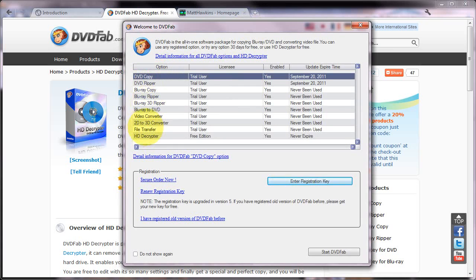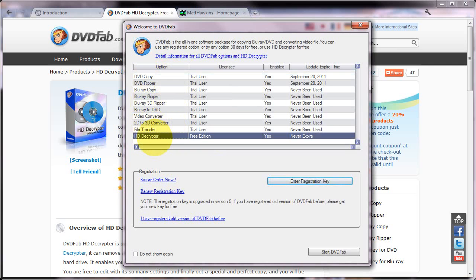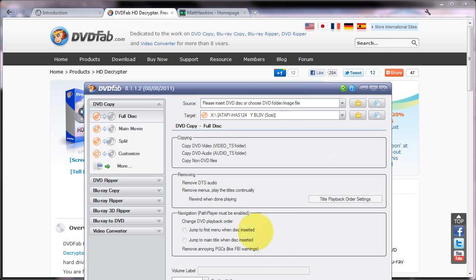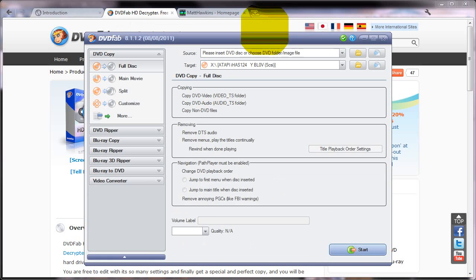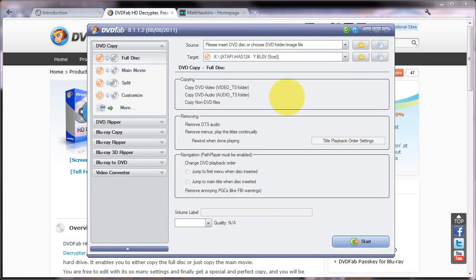Now this list here shows features of DVDFab which you have to pay for. They're presented here so that you can use them as a trial for 30 days. However, just to rip DVDs and Blu-rays you just need the HD Decryptor feature, which is free and never expires so you'll always be able to use that. So you just select it, click start DVDFab to bring up the main interface.